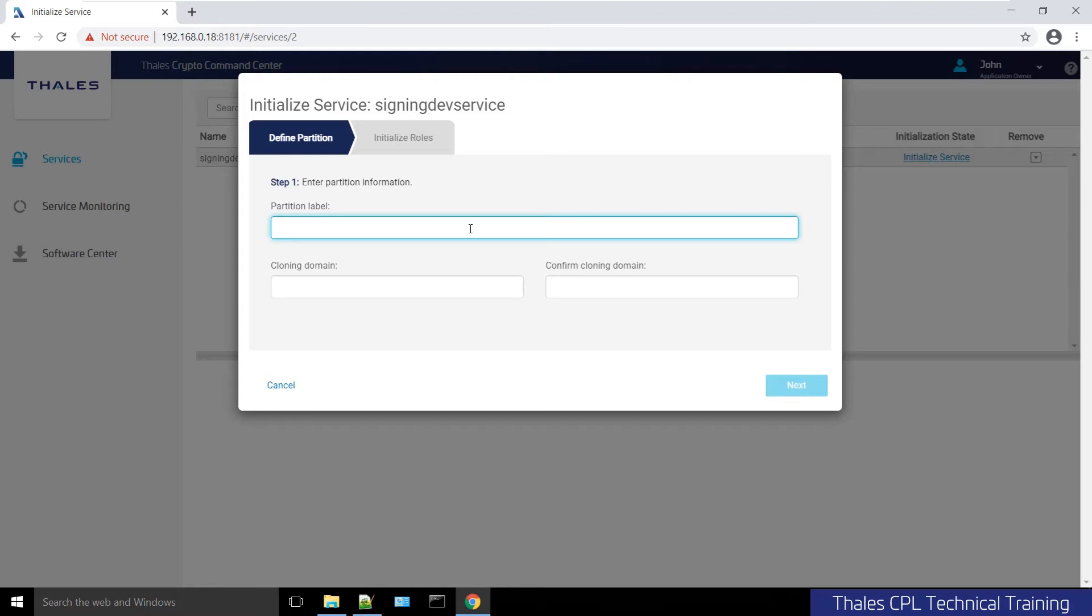I will use the same name just to keep things simple. Here is where you set up the cloning domain string if we need to clone keys around or set up HA in the future or for backup.